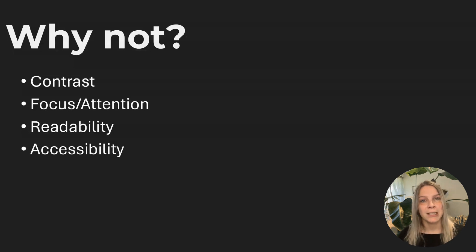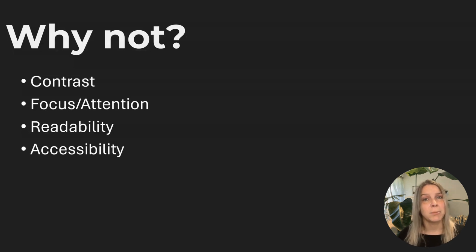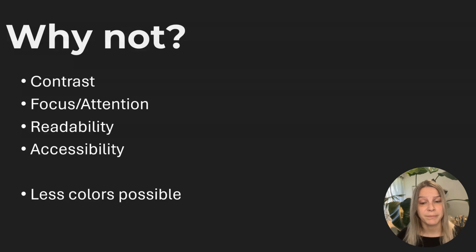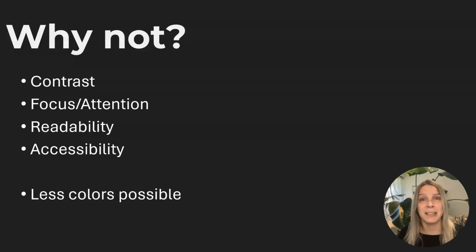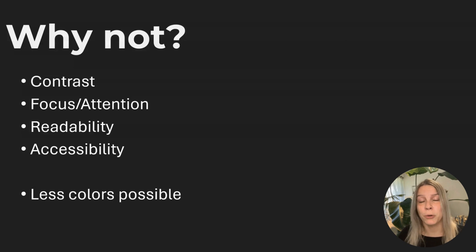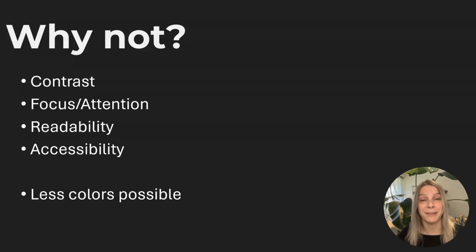So like I said before, large amounts of text maybe don't use a dark mode design. And of course there are less color possibilities, because all colors you're using need to be really bright.